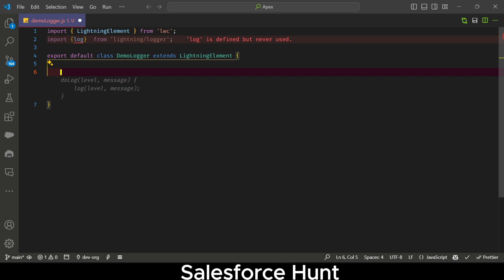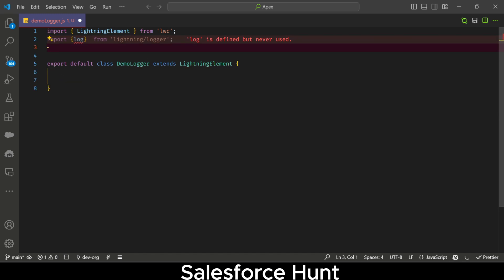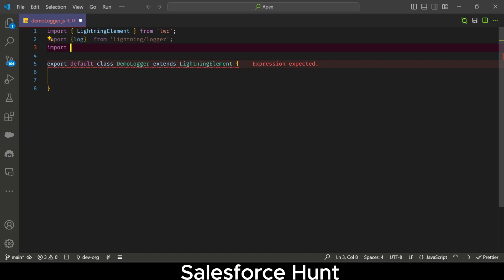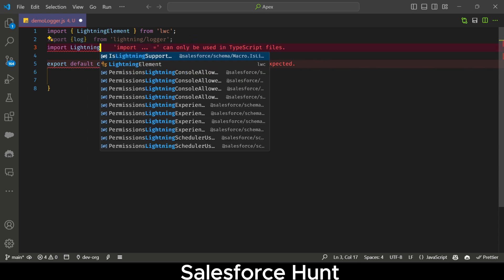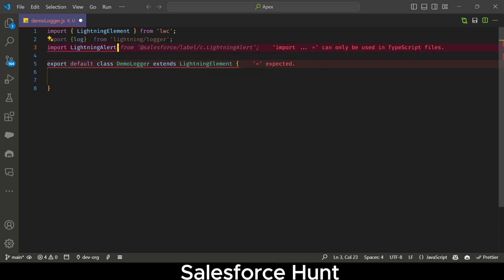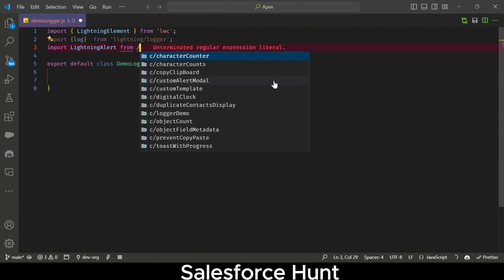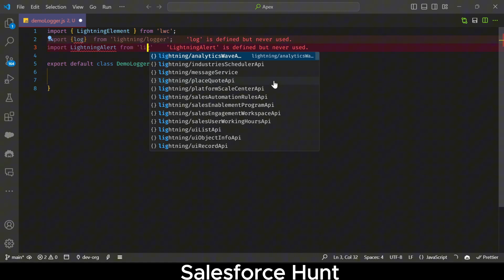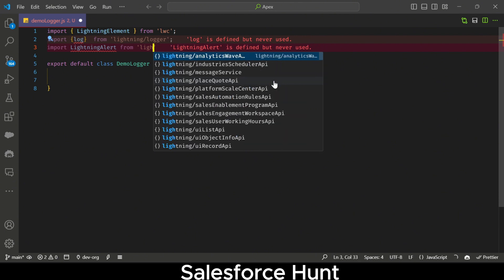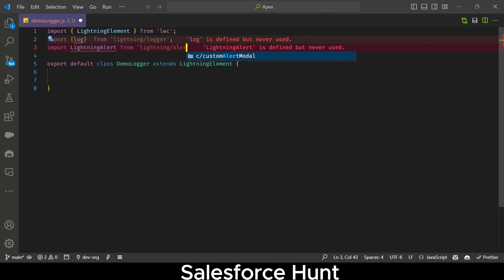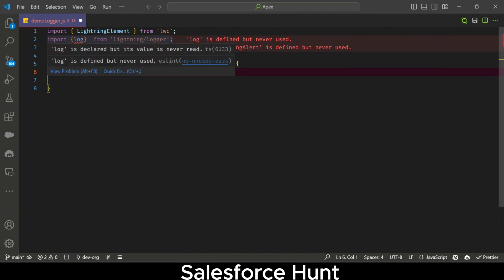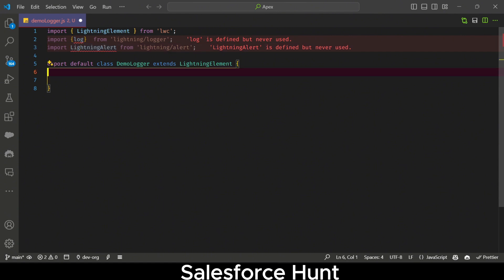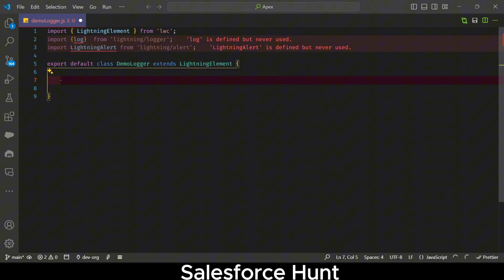You can also use another new module — lightning alert — which is also available. The import for that would be: import alert from 'lightning/alert'. In this video I'll focus mainly on the logger module since the alert module was already available in previous releases.